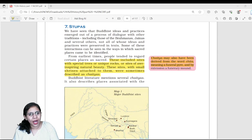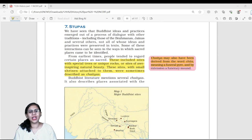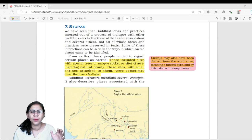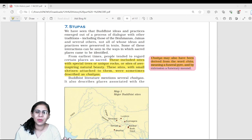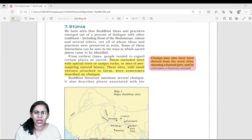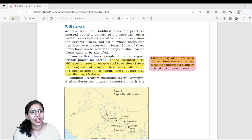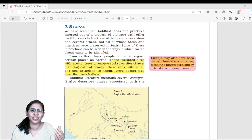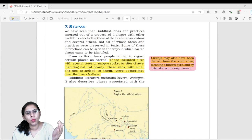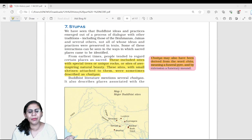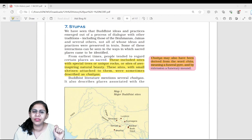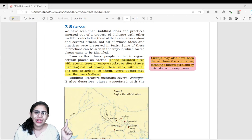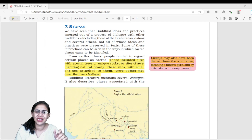Now, the difference between Chaityas and Viharas — this has come as a statement-based question in UPSC Prelims. Chaityas are places of worship in Buddhism, where puja or worship is performed. Viharas, as the name suggests, are places to live — where monks, Bhikkhus, and Bhikkhunis used to dwell and reside. So Viharas are the places to live, and Chaityas were the places of worship in Buddhism.